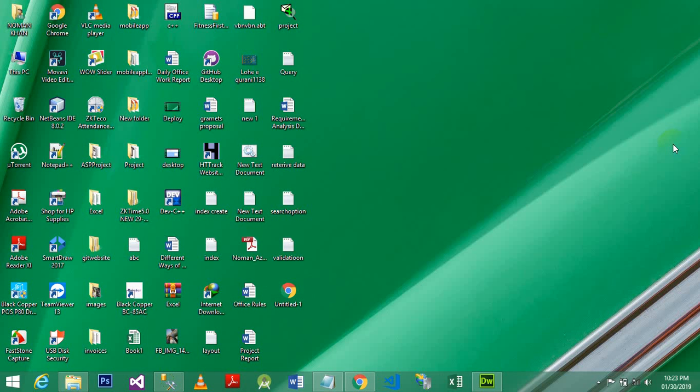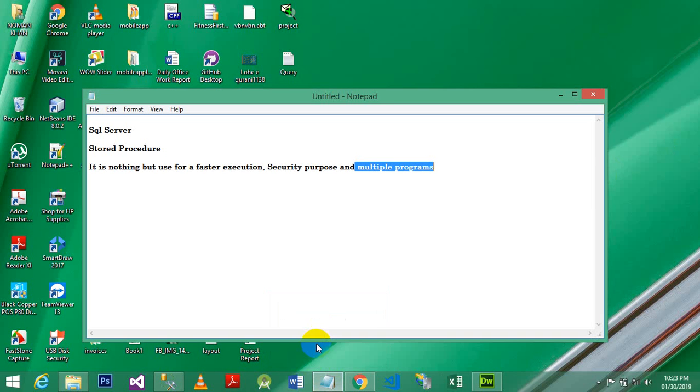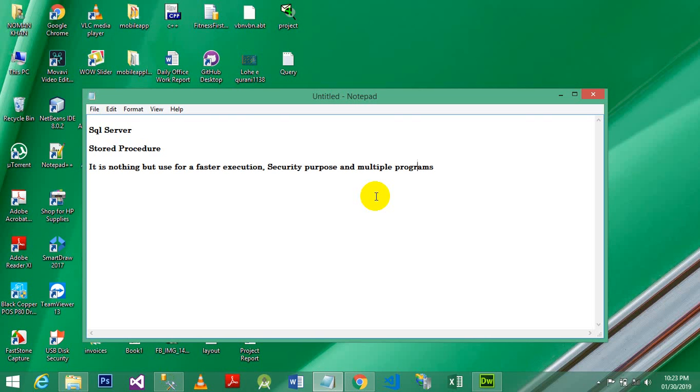Welcome back students, and in this tutorial we will talk about the concept of stored procedures in SQL Server. What is stored procedures and how to work on stored procedures? So we will cover in this lecture, first of all, what is stored procedure. It is nothing but used for faster execution, security purpose, and multiple programs.